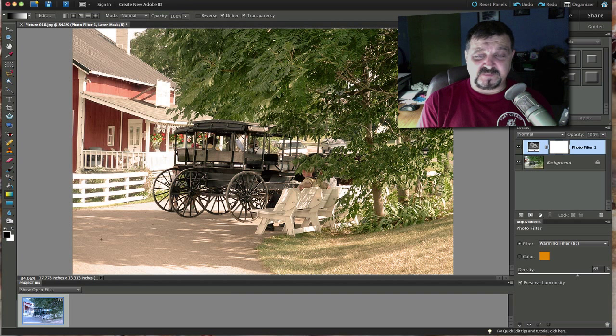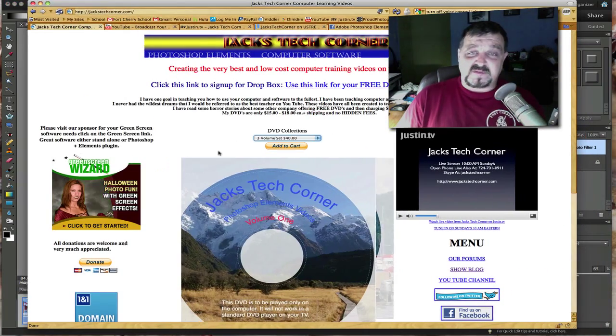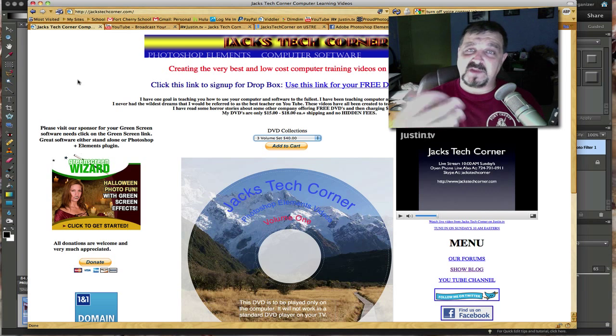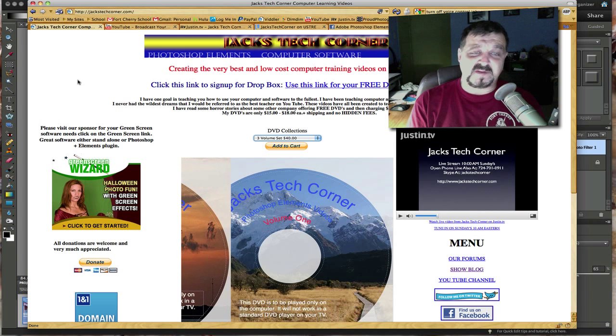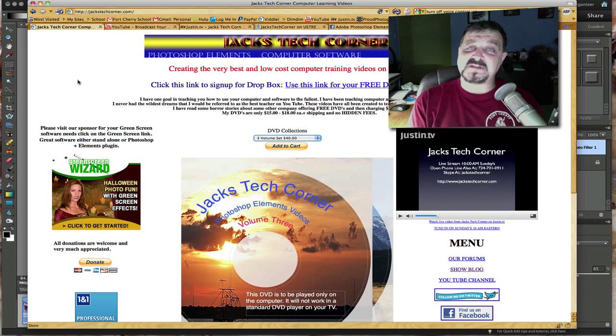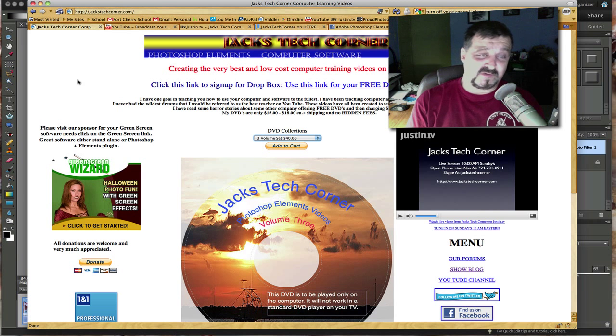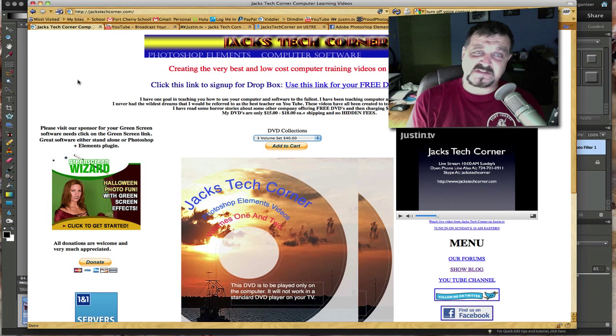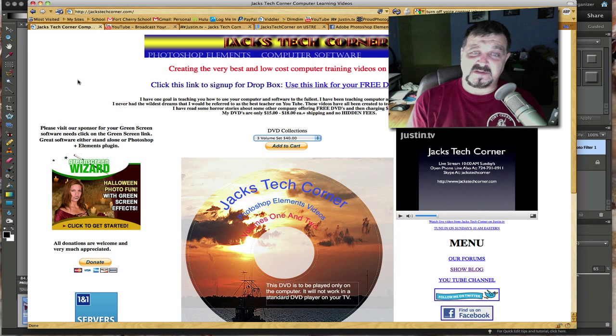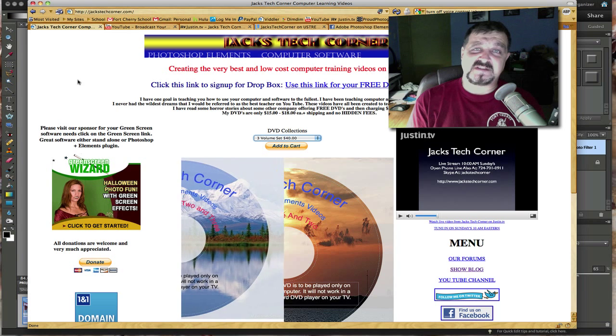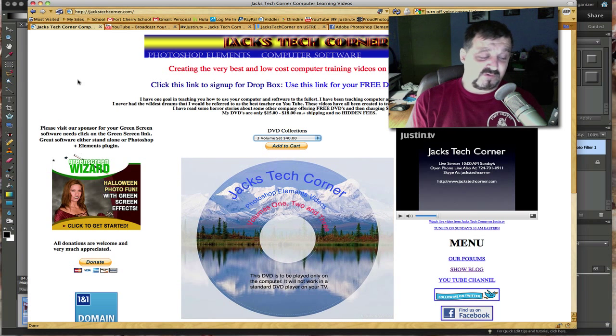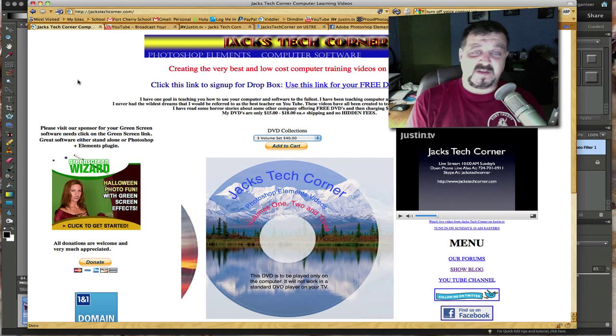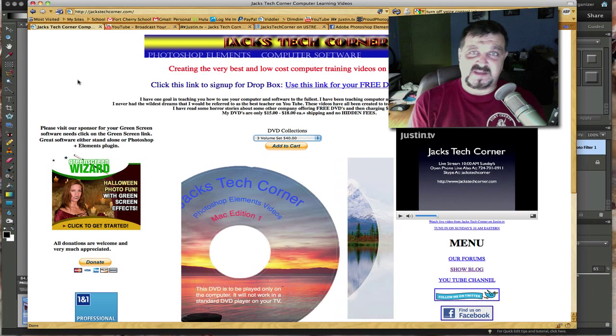Okay folks, so remember that website jackstechcorner.com. If you like this short video tutorial, jump over there and pick up the three disc set. It's 112 videos, 112 Photoshop Elements videos from version 6, version 7, 8, and there's some 9. They're mainly 6, 7, and 8, but the tutorials will work on any version you have. So don't let that bother you. It'll even work on future versions 10, 11, 12, whatever comes out. These tutorials will still work for you.